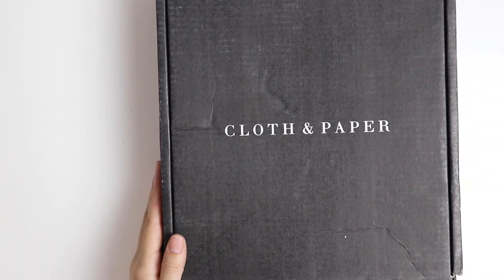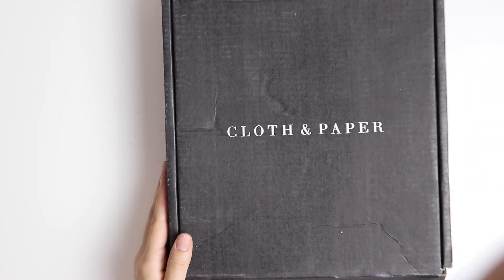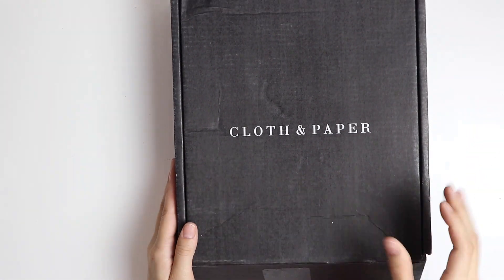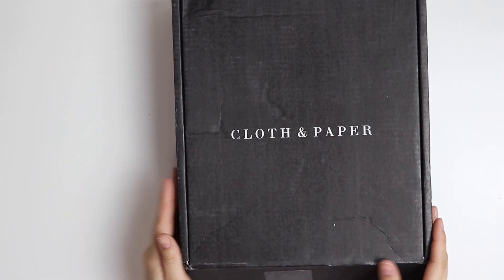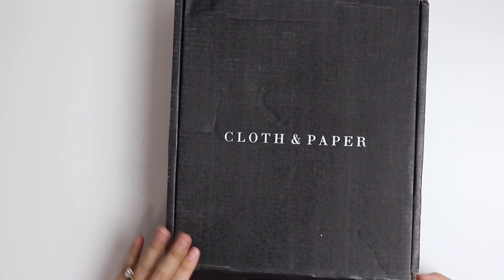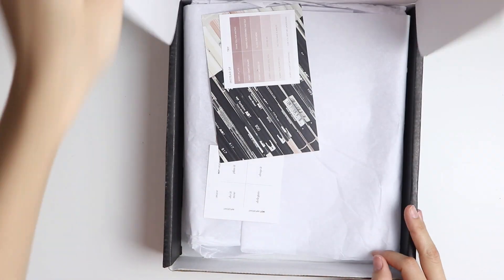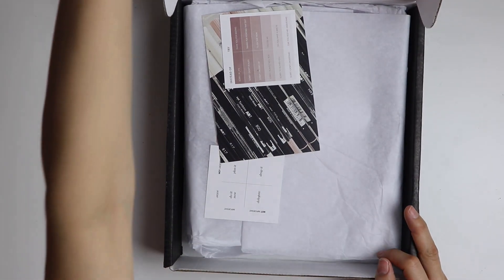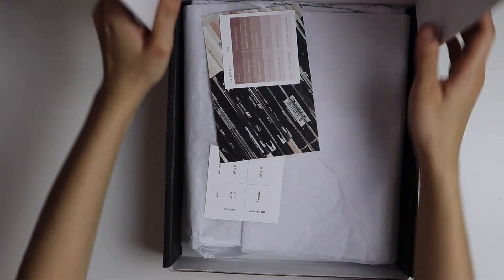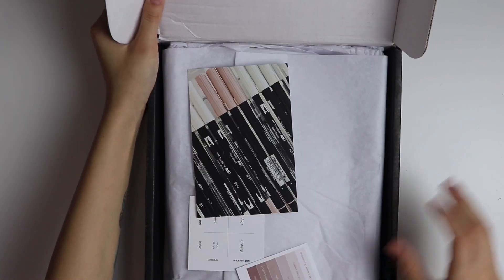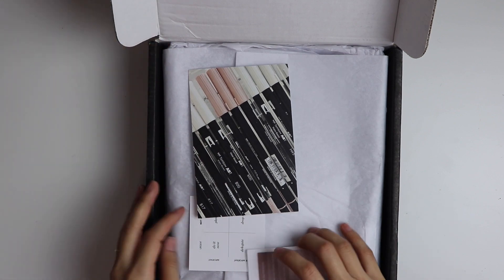Hey guys and welcome back to my channel. Today I'm going to be filming an unboxing video of the cloth and paper subscription box for March. So let's go ahead and get started.